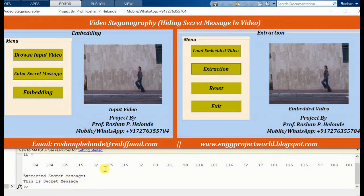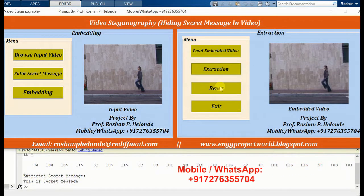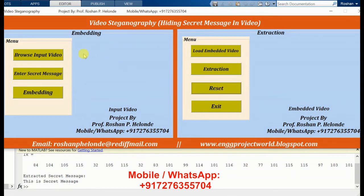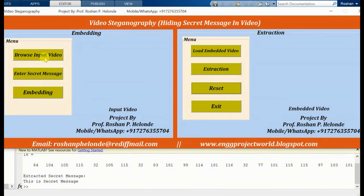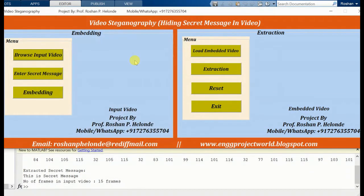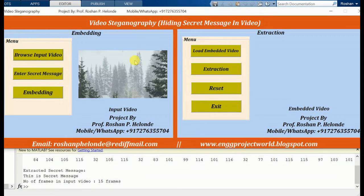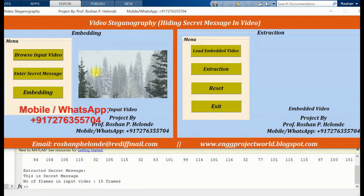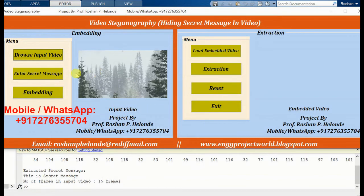This is how video steganography works. Now we are going to reset the screen. Now we are loading another video — yes, we have loaded the second video. Now for steganography we are going to enter our secret message.